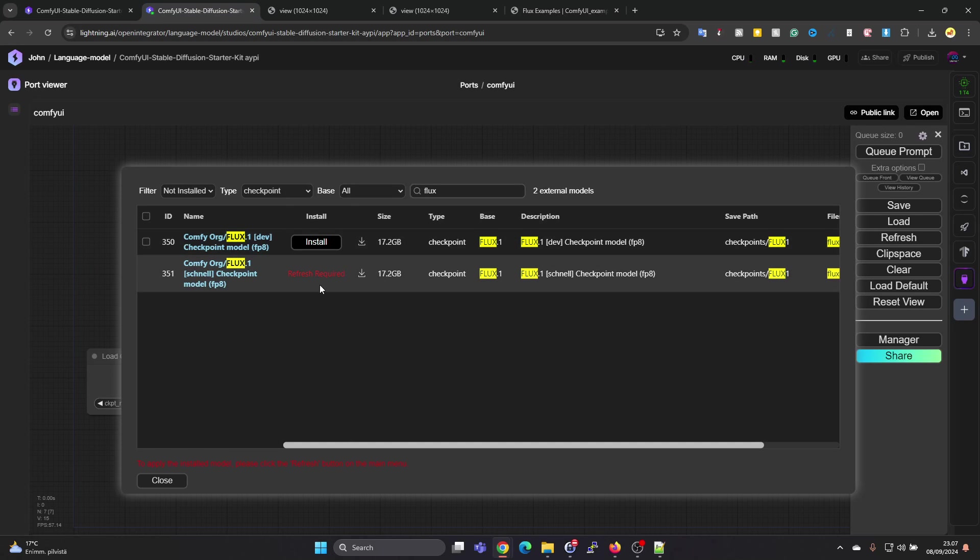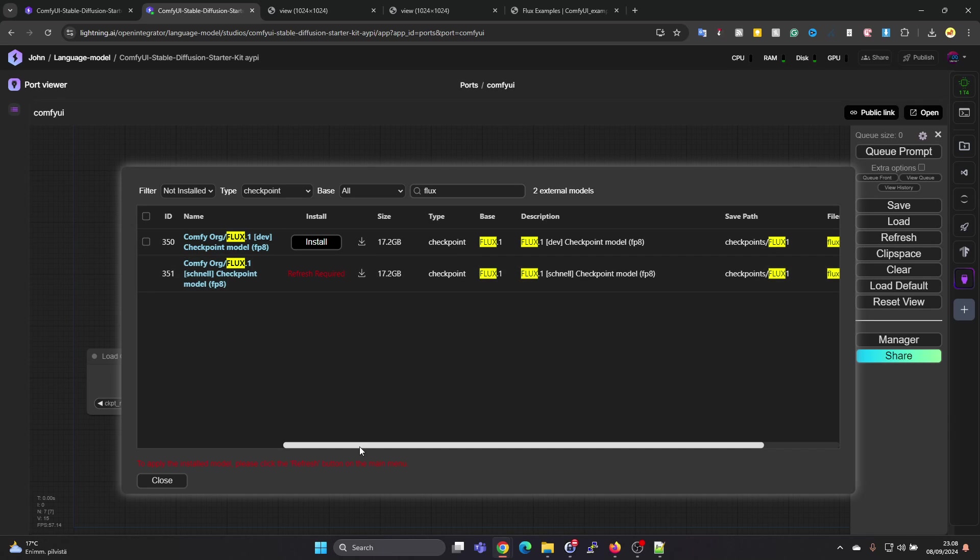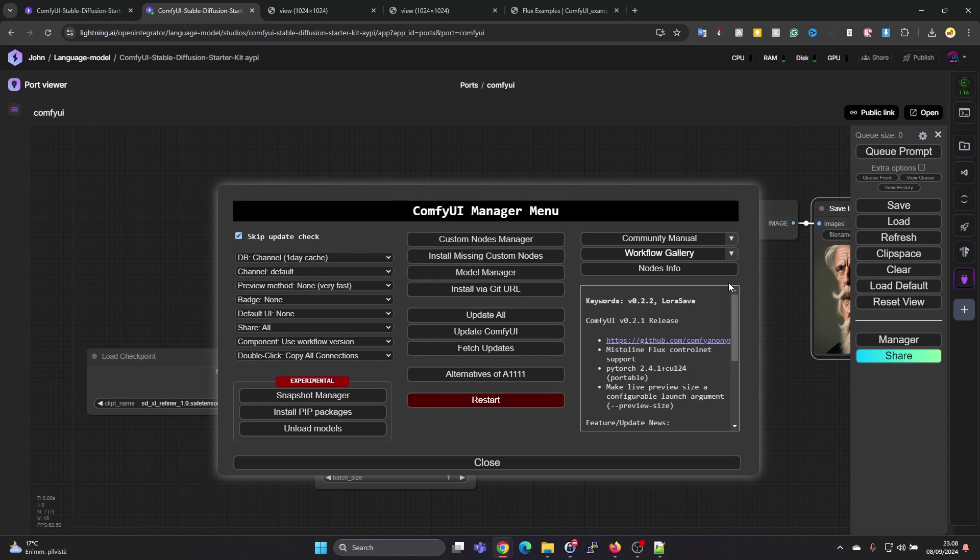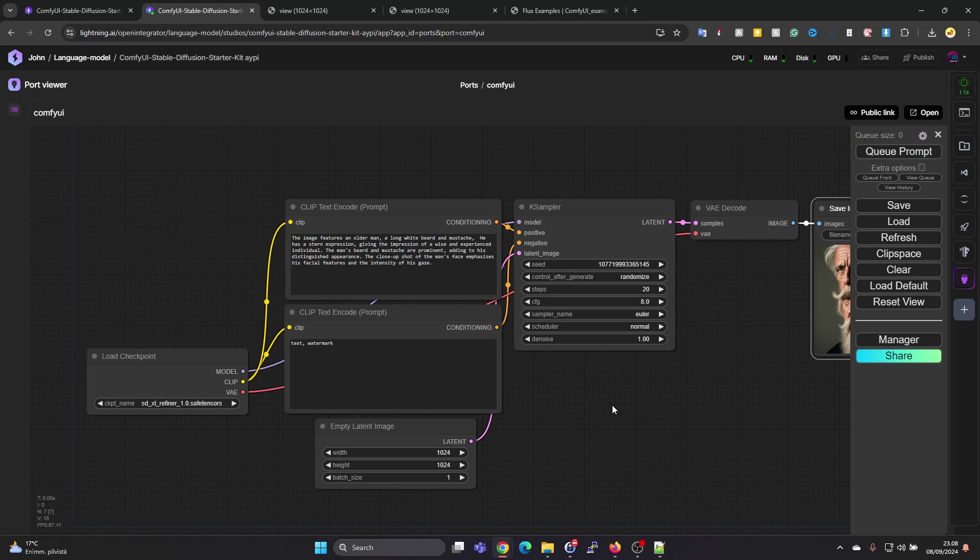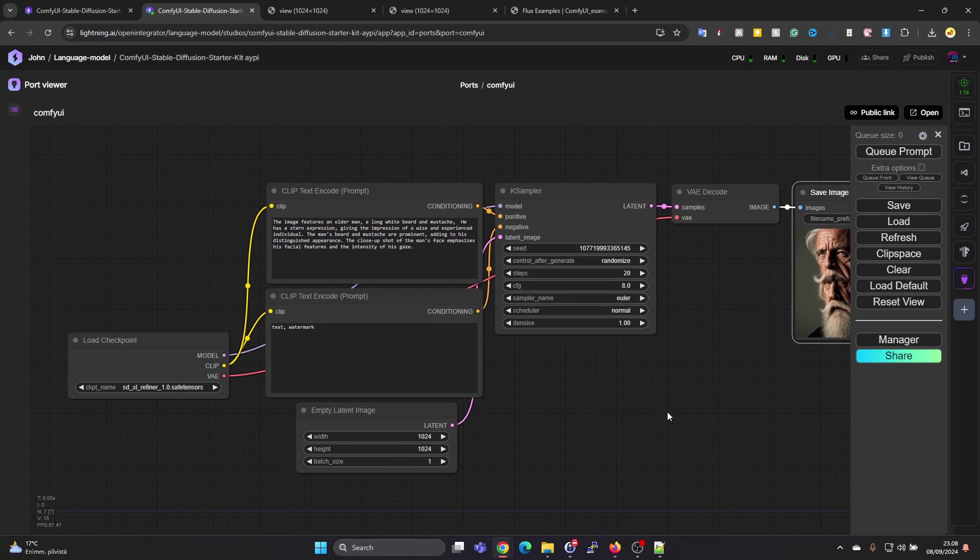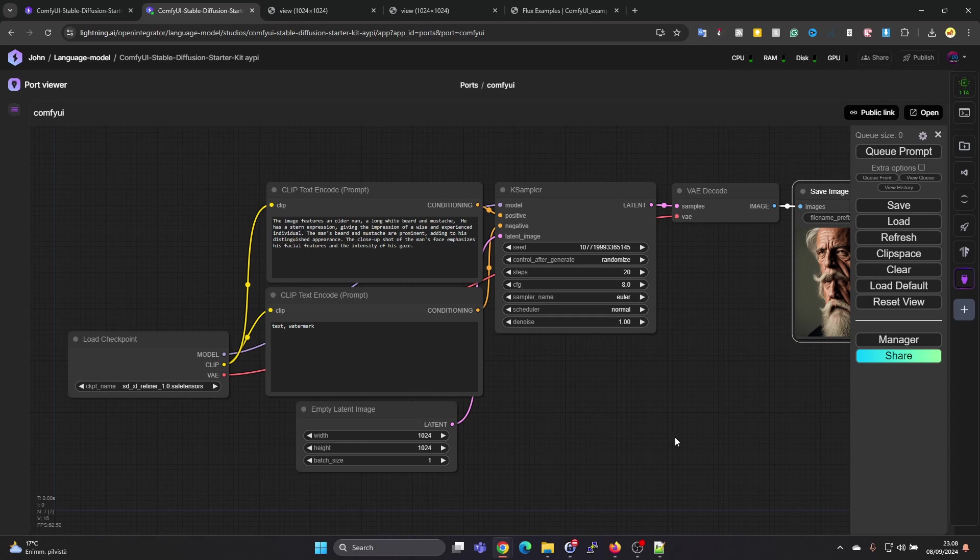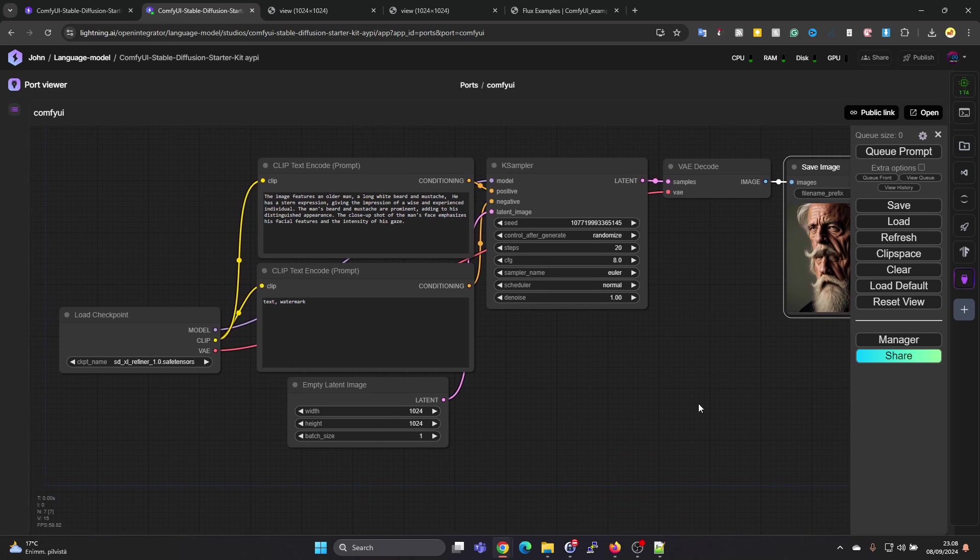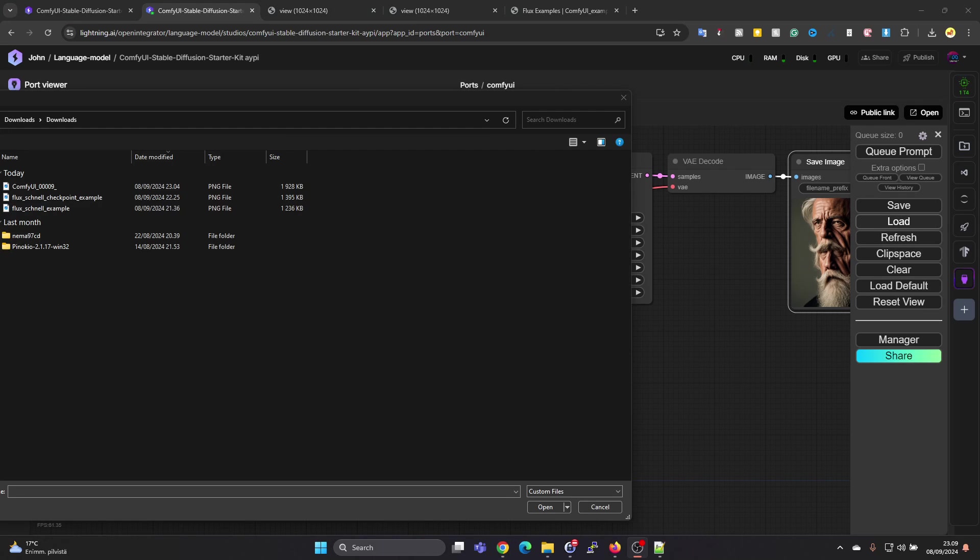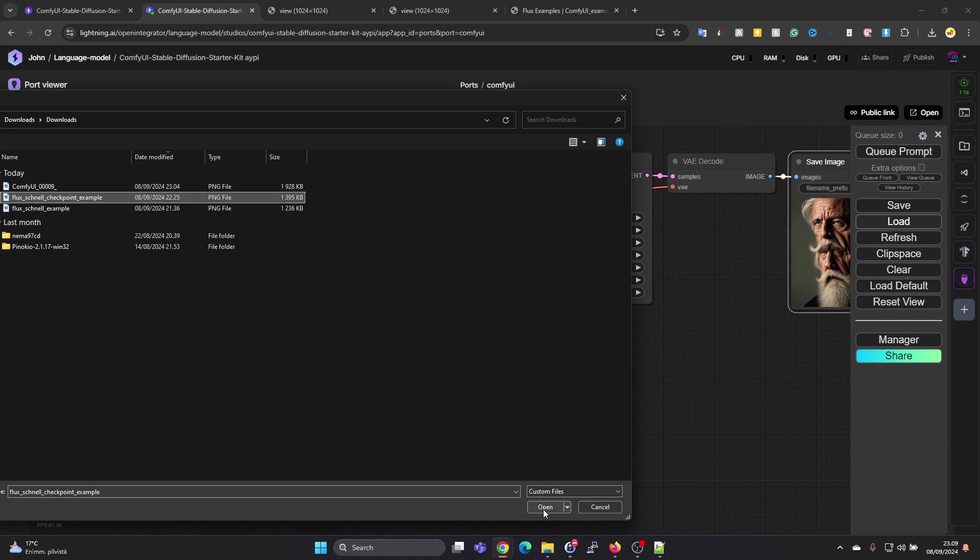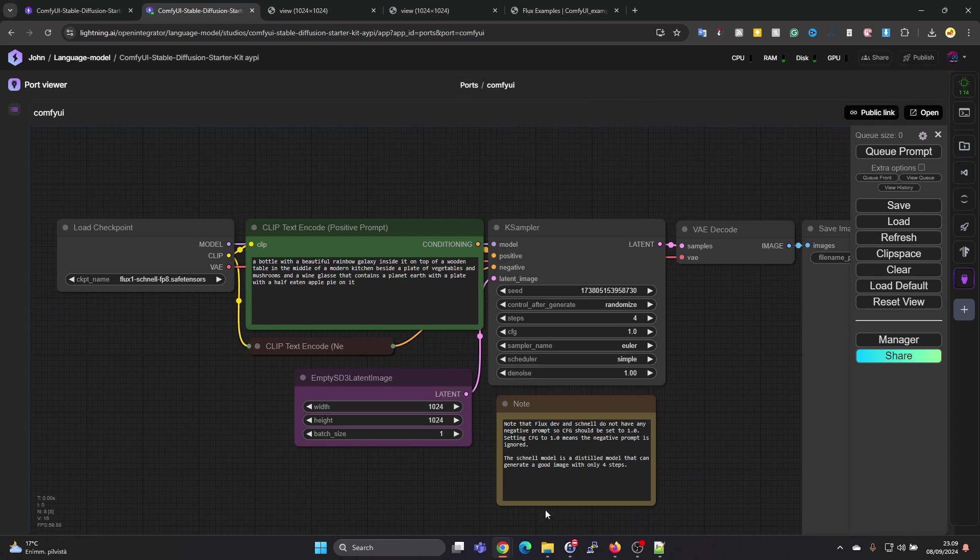First it will require a refresh, so installation was done but you need to press refresh. This is the workflow which was for this SDXL model, the Stable Diffusion model. Let's press on Load and then select that image. It's this Flux Schnell checkpoint example. Let's press open.